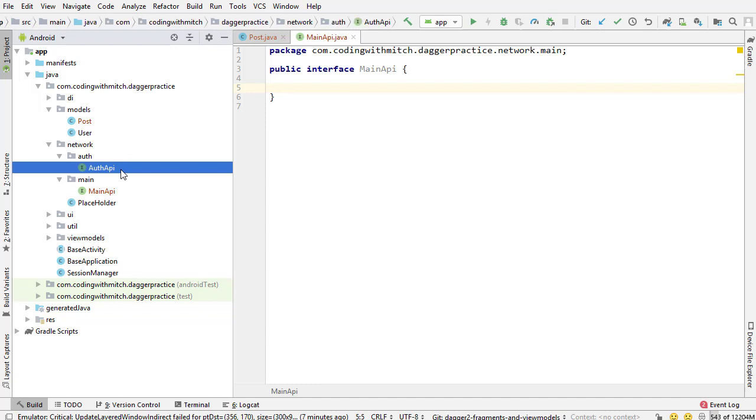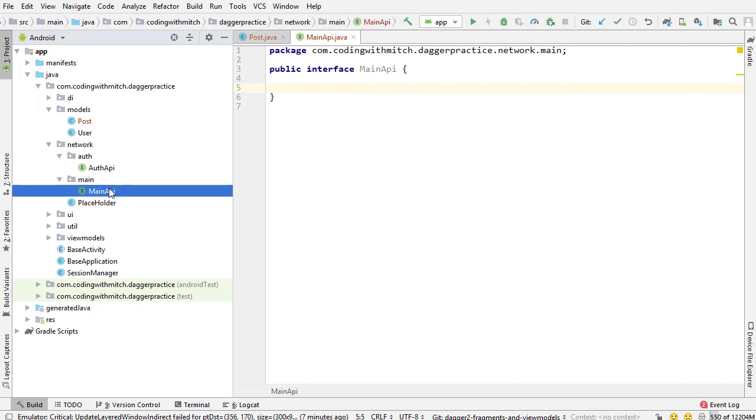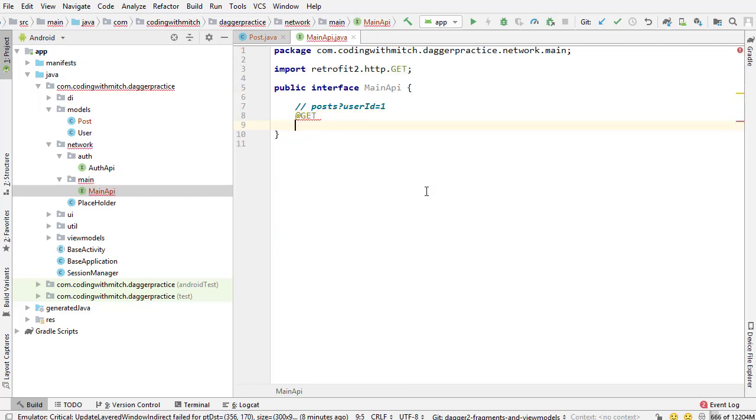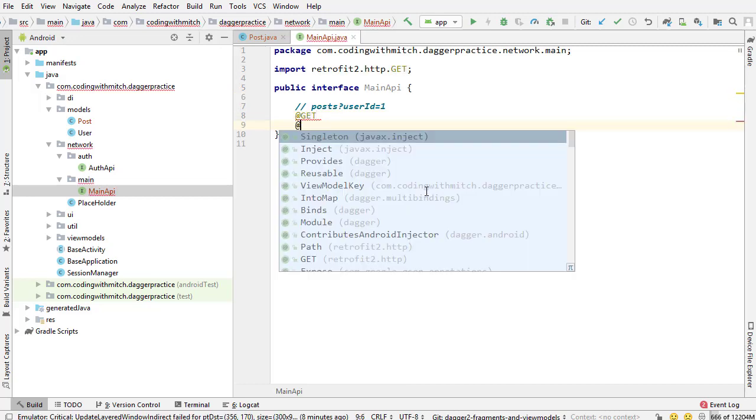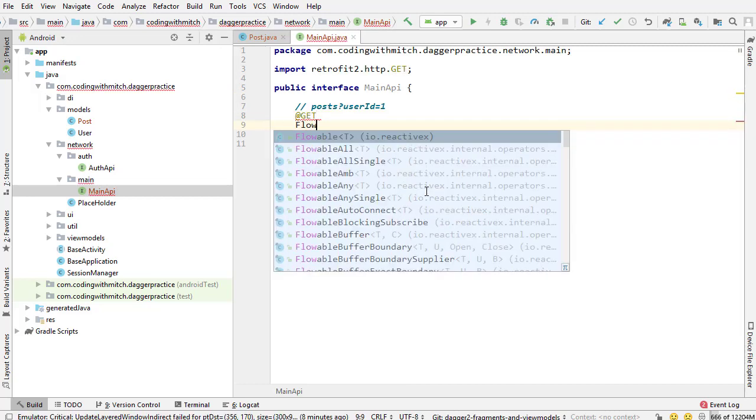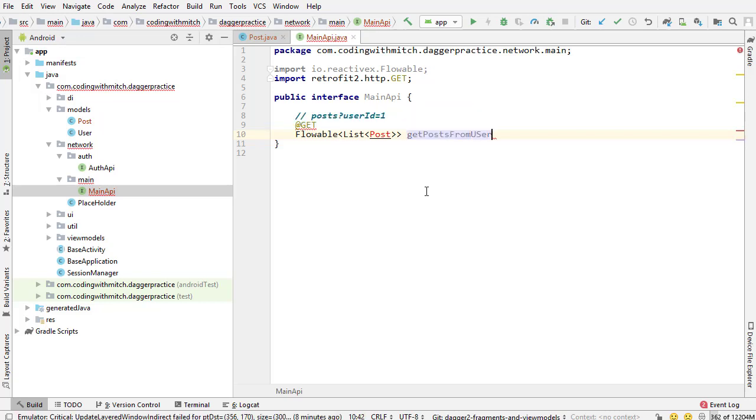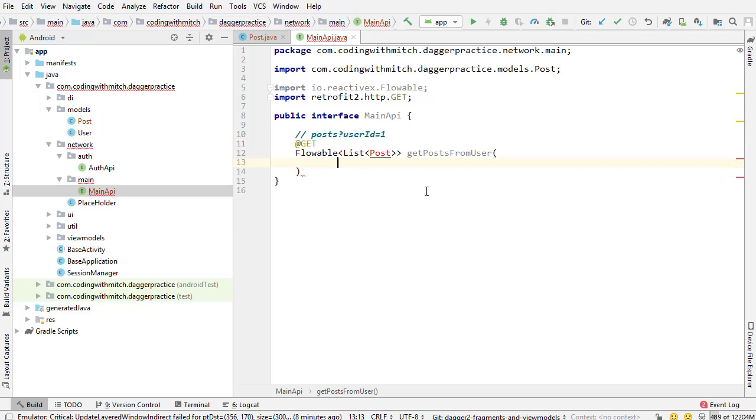AuthAPI is used in the auth scope - we haven't scoped things yet but it's in the auth component - and this is going to be in the main component. So I'm just going to write a comment first of all here. It's going to be posts. This is just what the request is going to look like - user ID equals one, so it's kind of just an example. Then I want to use the get request so annotate with @GET. I'm going to return a Flowable of type list Post. So a list of post objects. It's going to be a Flowable. I'll just say getPostsFromUser and I'm going to need one parameter.